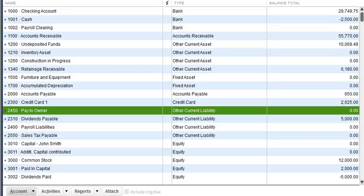I have created a liability account here called 'Pay to Owner' because he actually wants to get reimbursed. Now if it was a sole proprietor, it would probably be in the equity account and it would be called owner contribution.